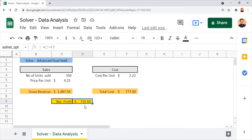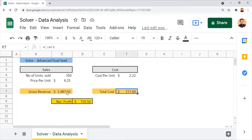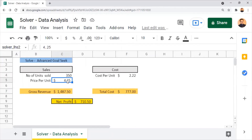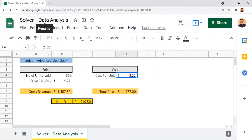We are going to apply solver data analysis to revise this net profit from $710.50 to $1,000, which will be our projected output. For that, the gross revenue and total cost must also be revised. Since formulas are already applied to those, the input values to be revised are: number of units sold, price per unit, and cost per unit — these three input values must be adjusted to attain the projected target.